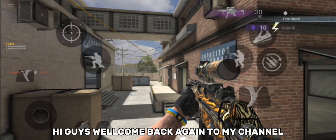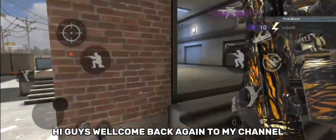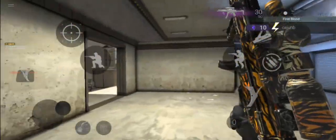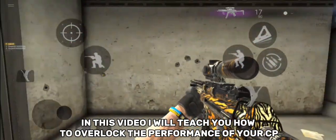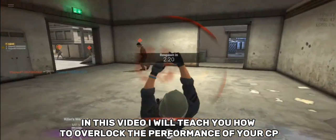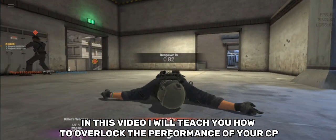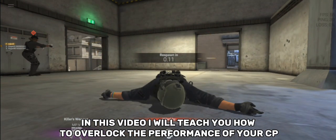Hi guys, welcome back again to my channel. In this video, I will teach you how to overclock the performance of your CPU.